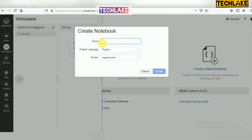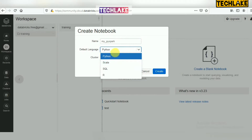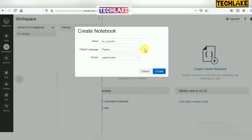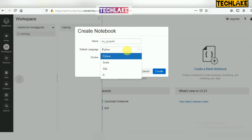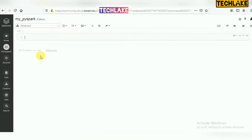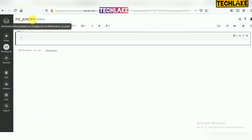While creating a notebook, you get three options: name, default language, and cluster. You can give any user-defined name — for example, 'myspicepot'. For language, Databricks supports four languages: Python, Scala, SQL, and R. We are going with Python as the default for this tutorial, and we will learn SQL later. So the notebook has been created.